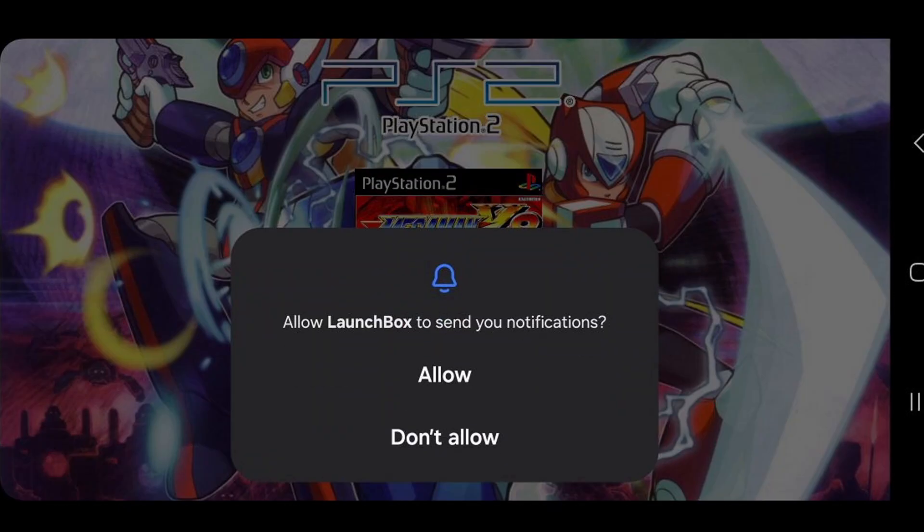But first you have to choose allow LaunchBox to send you notifications. This is up to you. I'm going to select allow.